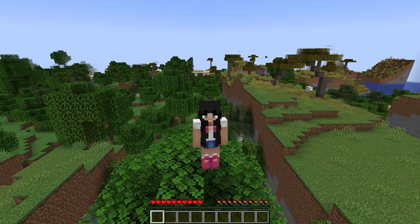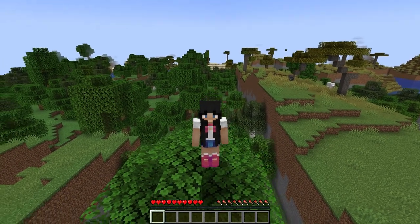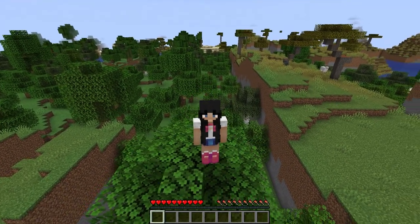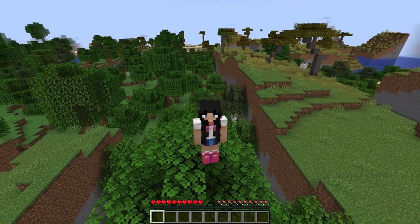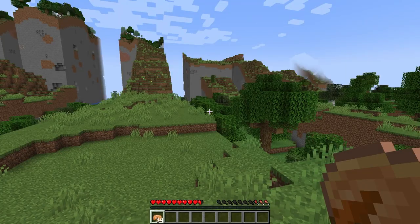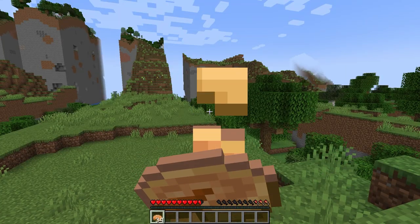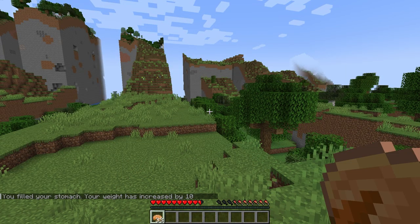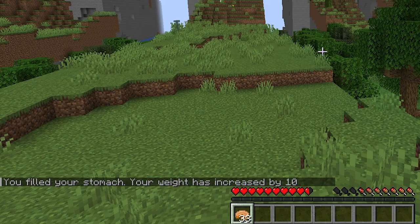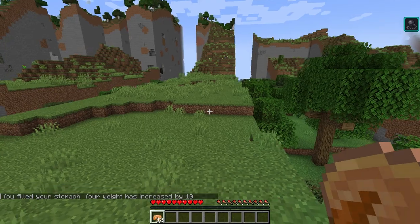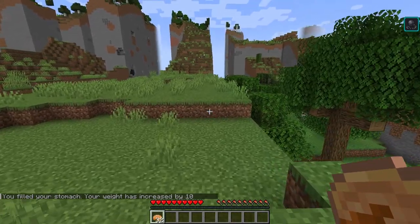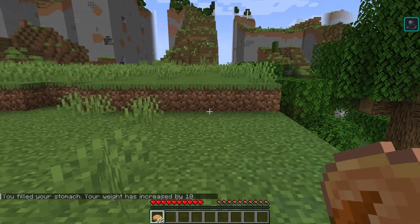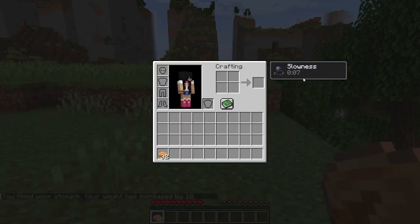The Necessities plugin adds necessities into your game such as weight fluctuation and bladder functions. When you eat a piece of food, you'll see in chat that your weight has increased. The amount will vary based on what you ate. Over time, the more weight you have, the slower you'll go as well.